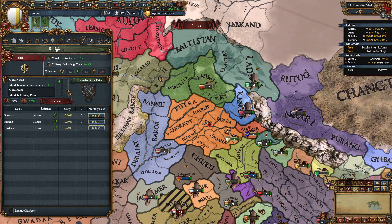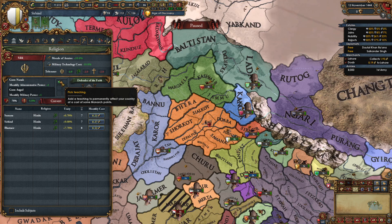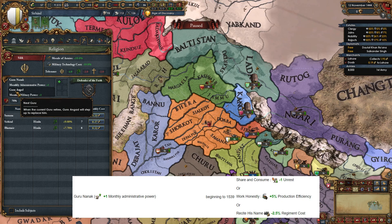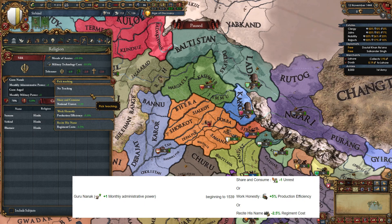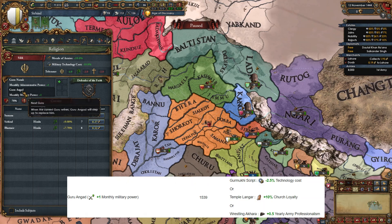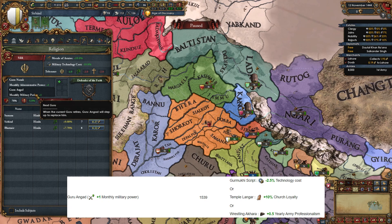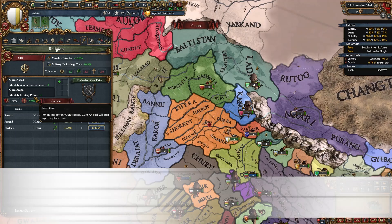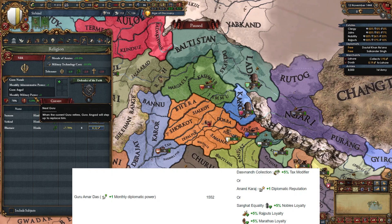You can take the decision Save the Burning World as a Sikh nation, which gives plus 3% missionary strength. Having all six teachings gives minus 6% missionary strength, so keep that in mind. Guru Nanak is the first guru, available from when Sikhism spawns up to 1539, giving monthly admin power plus one. His teachings are minus one national unrest, plus 5% production efficiency, or minus 2.5% regiment costs. The next guru is Guru Angad, giving monthly military power plus one, available from 1539 to 1552. His teachings are minus 2.5% mil-tech cost, plus 10% church loyalty, or plus 0.5% yearly army professionalism.